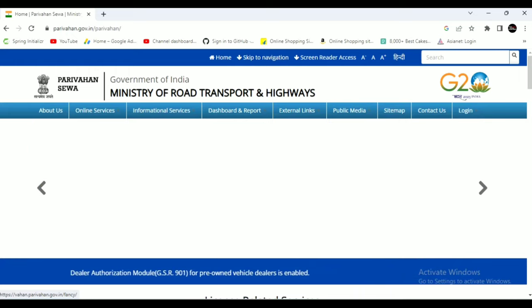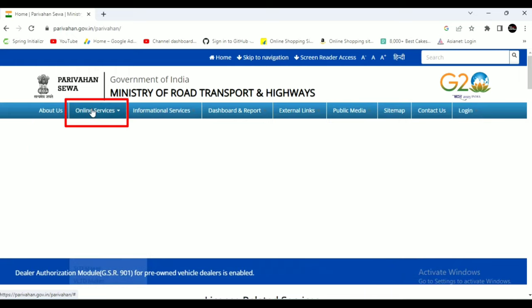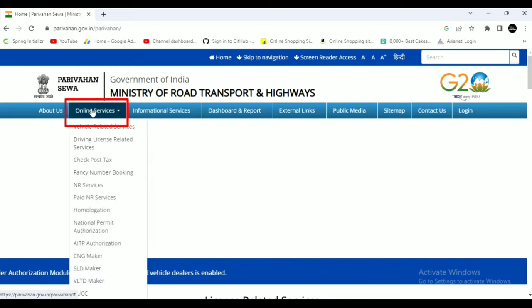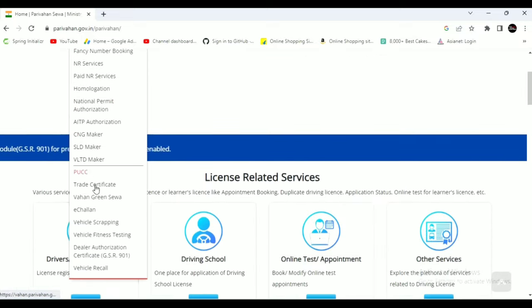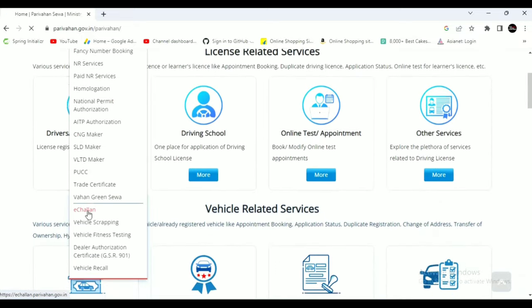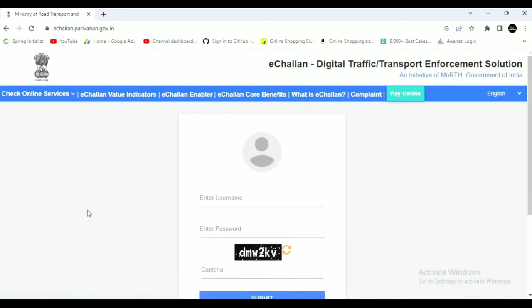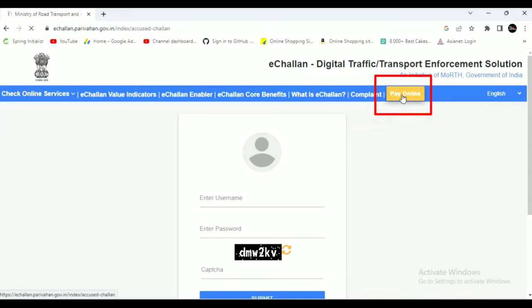The option is opened here. When you open a website, you can select the drop-down option for online services. You can open a new page and click the Pay Online button.